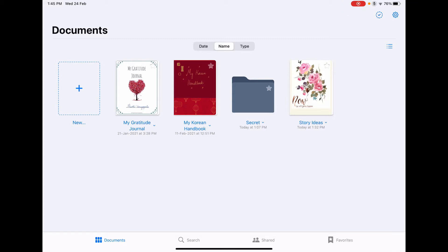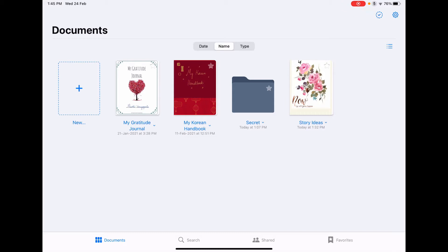The journal that I'm going to show you is the story ideas and how I note them down. I also have my gratitude journal and my Korean handbook where I note down whatever new Korean word that I learned.